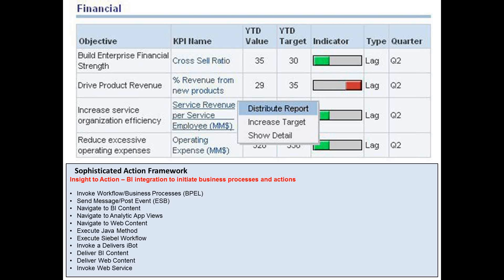The Sophisticated Action Framework puts insight into action and employs BI integration to initiate business processes and actions. The action framework emphasizes the integration of analytics into actions feature. It can be used to trigger an email, run a Beeple process, run a Java method based on business rules set on each metric. This also helps in closing the loop for business, community, and the BI application. It can also execute Siebel workflows, deliver iBots, navigate to web content, or even invoke web services.